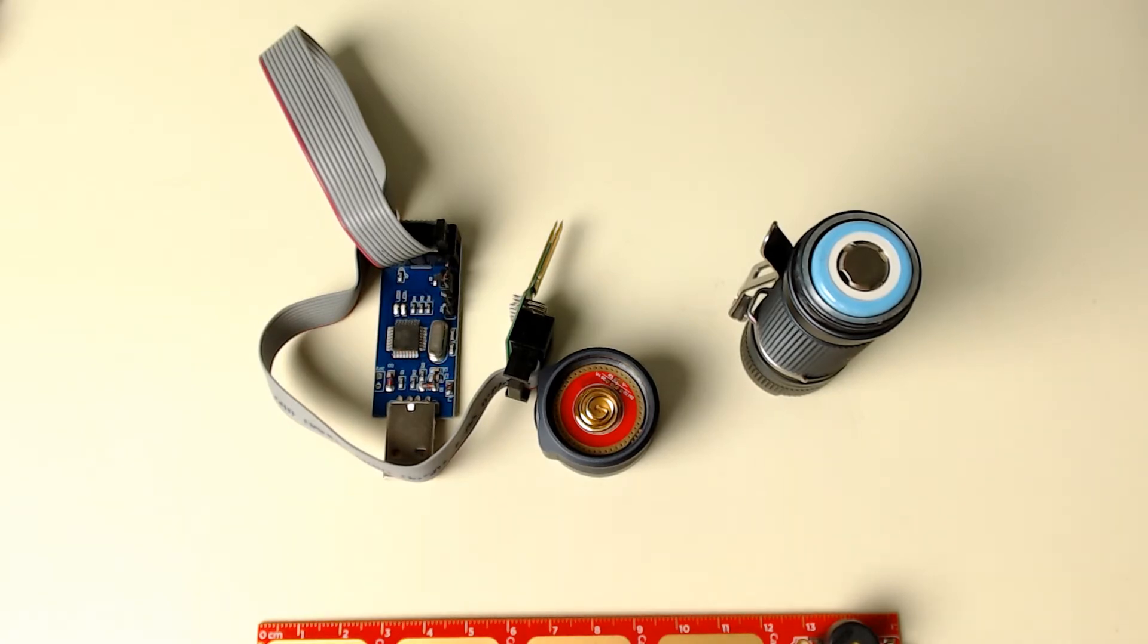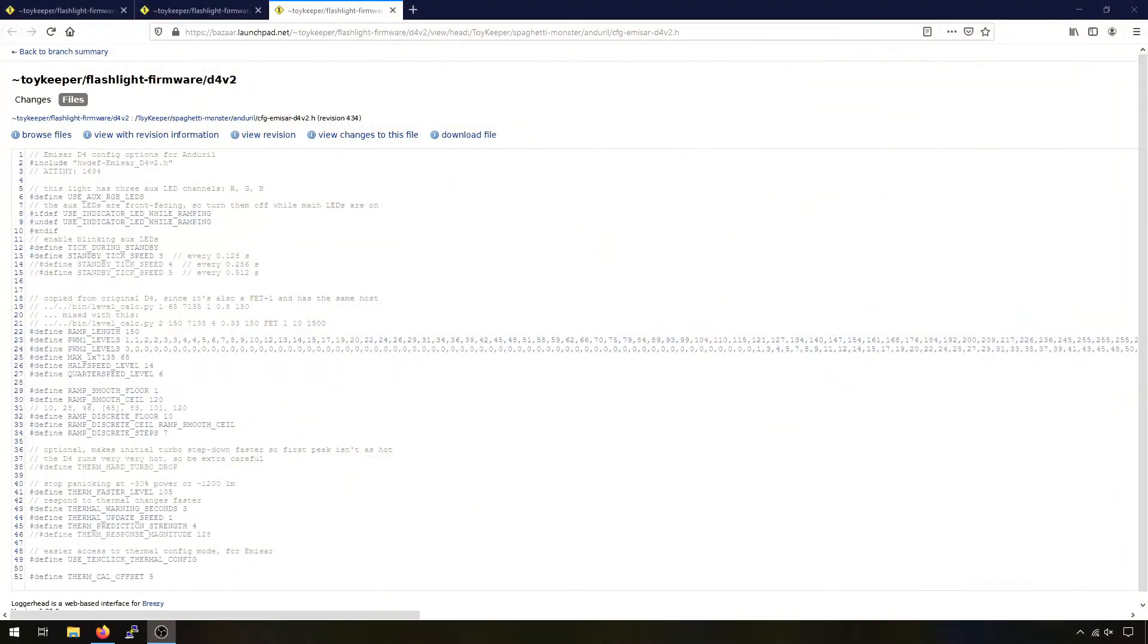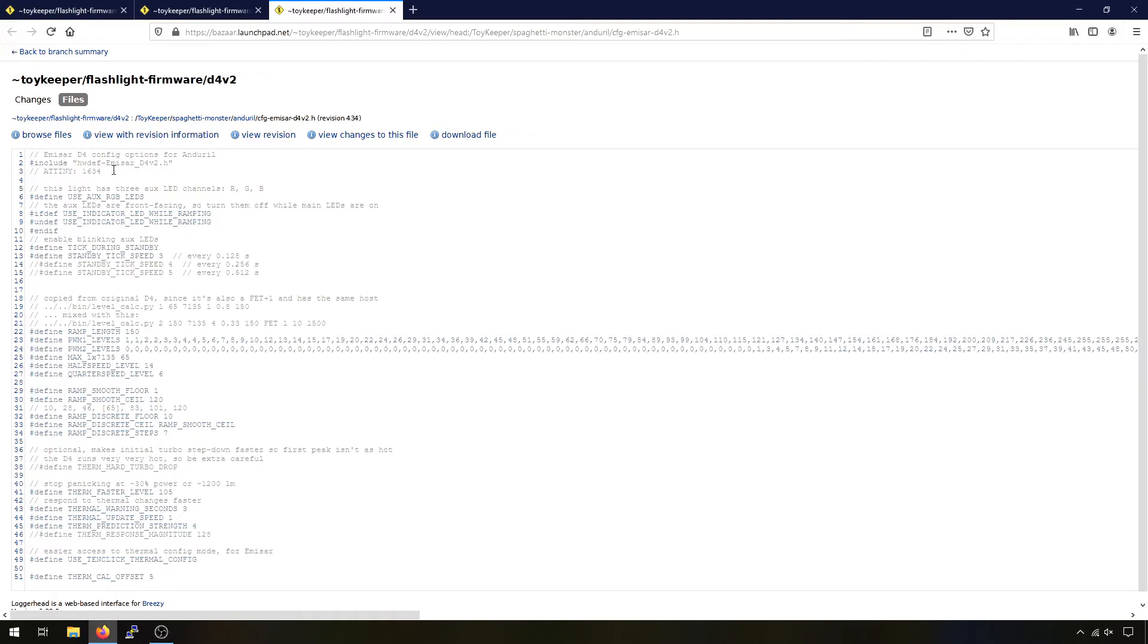As I said before it is completely open source so if I go to the computer I can show you the source code for the light. Now this first file is just the default configuration. You can see it's an ATtiny 1634 just listed in there, these are comments so that's just information.